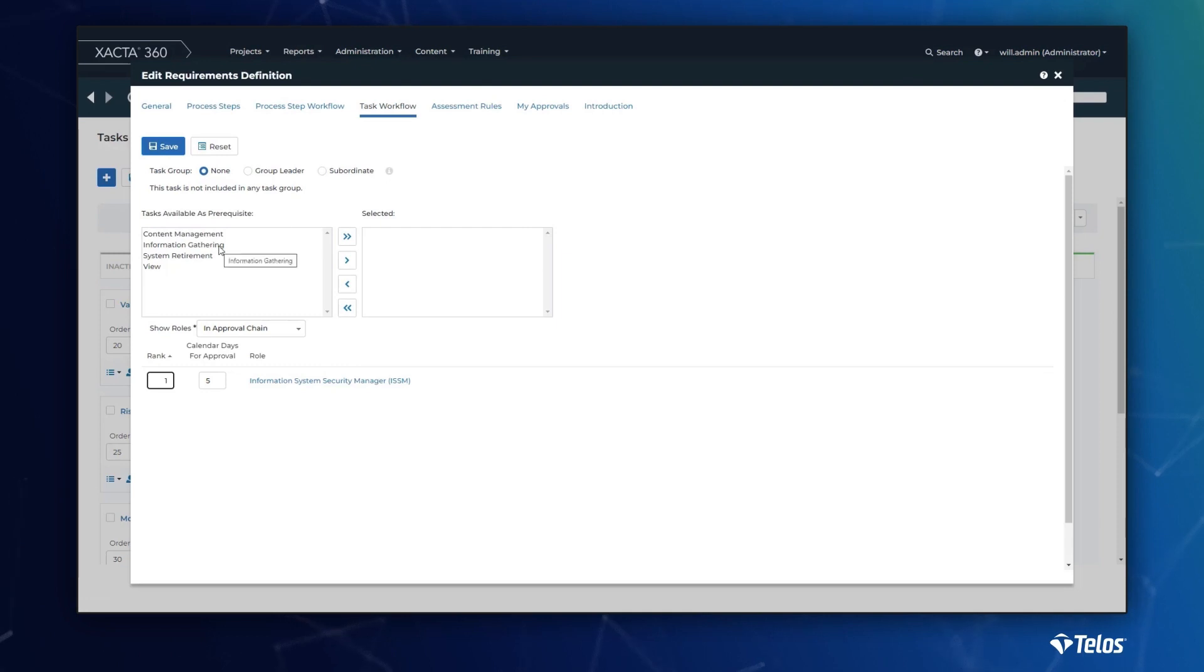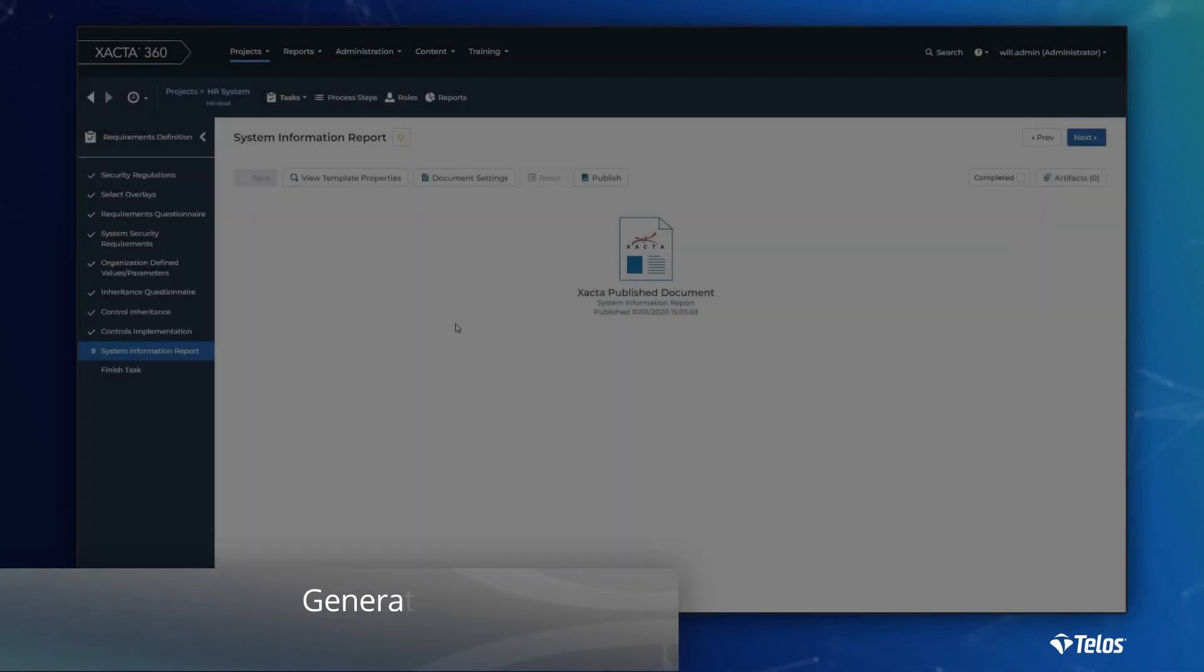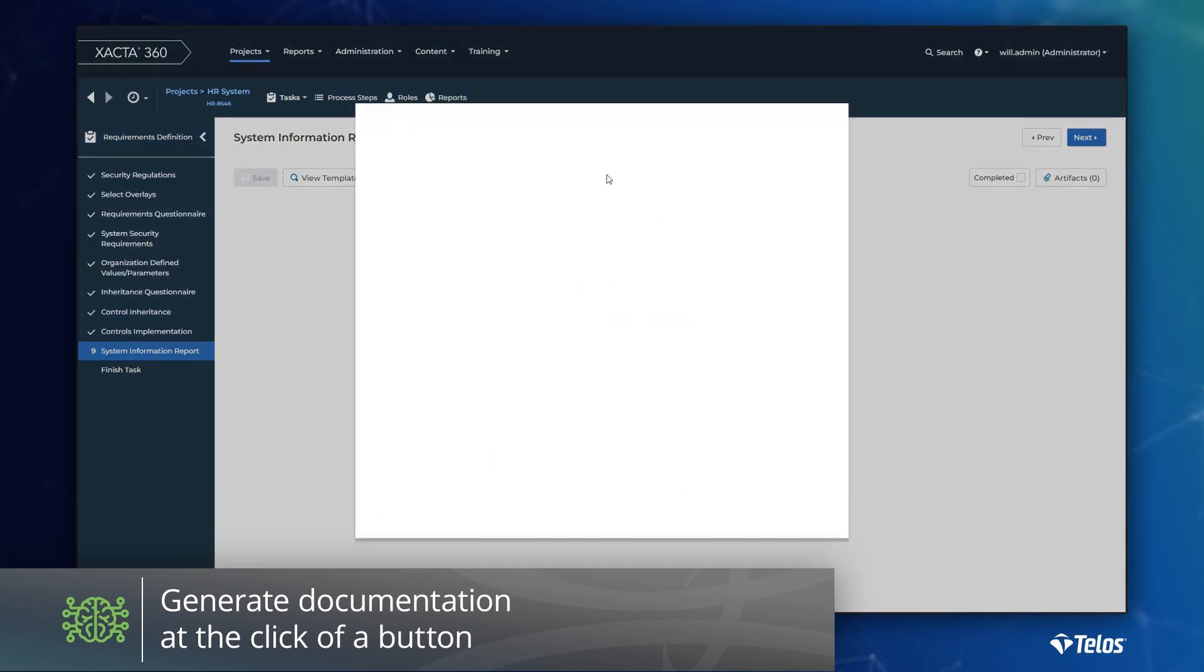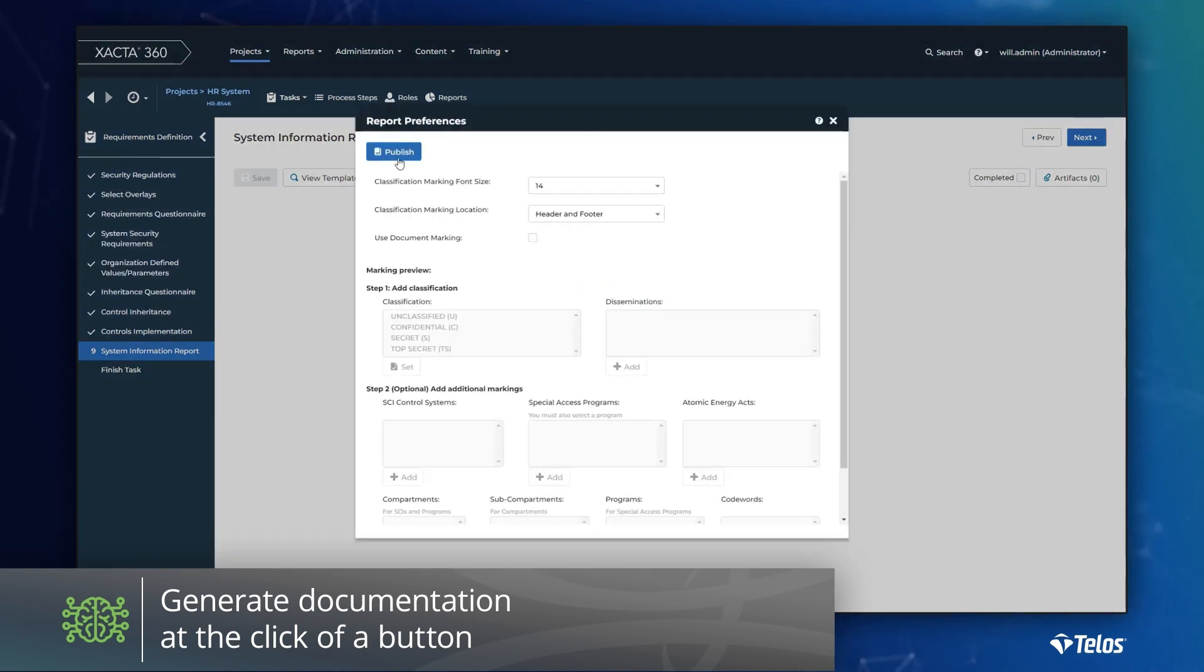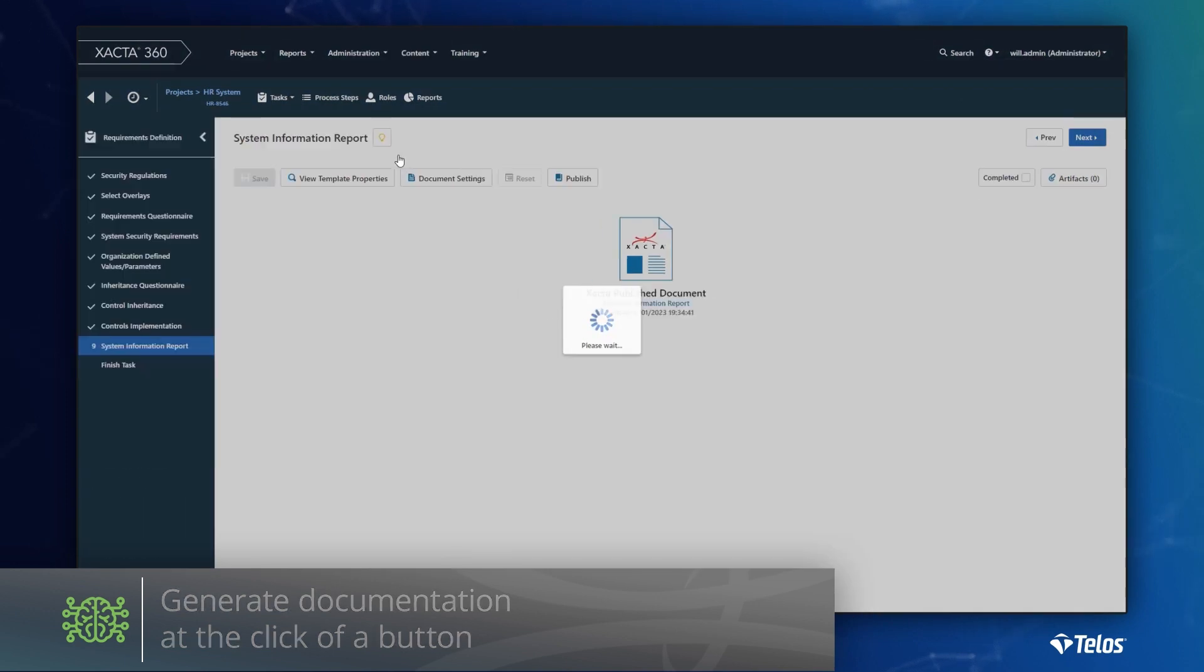When data is the driver, the sky is the limit. For over 20 years, Xacta's data-driven automation has helped many organizations generate security documentation and compliance packages at the click of a button.